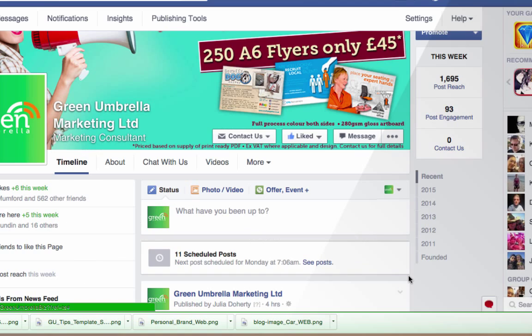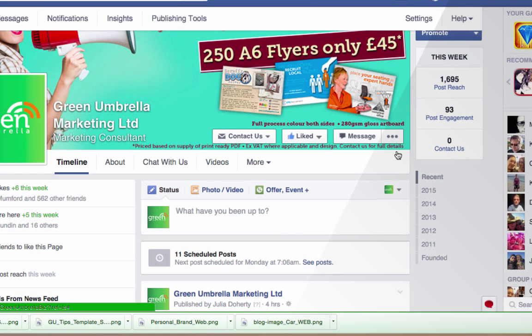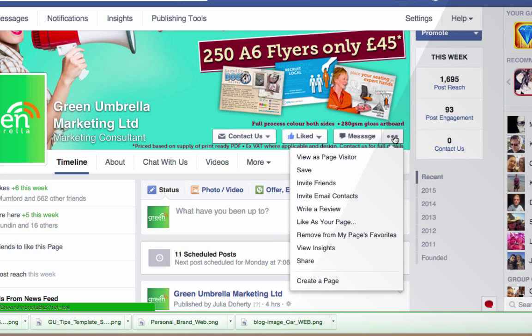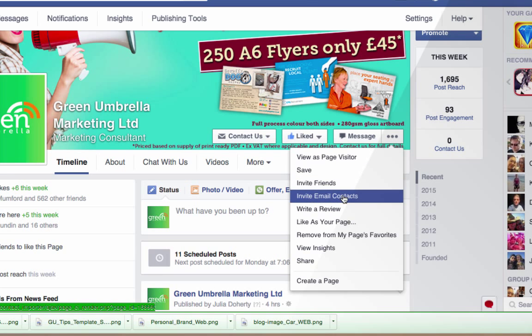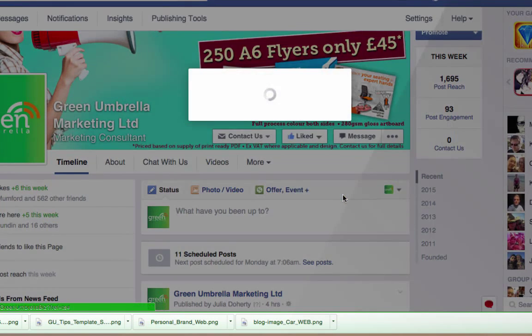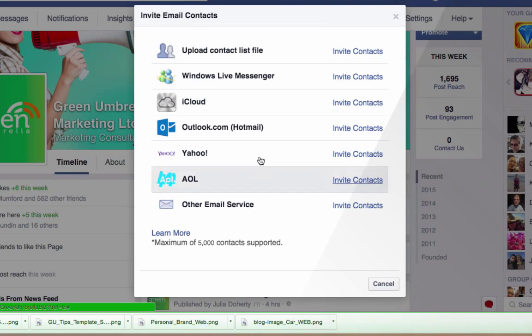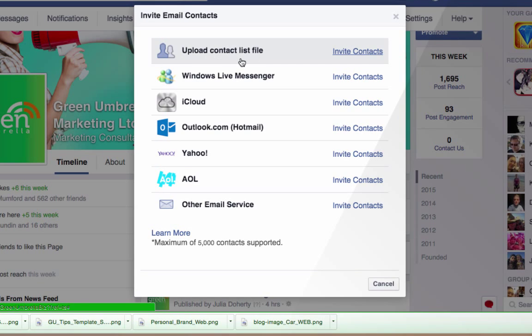So that's the first thing. The second thing is if you come back down to your three little dots you can also invite email contacts. So say if you've got a CSV file you can upload that here using the Upload Contact List File, or you can synchronize it with your email or Yahoo account.